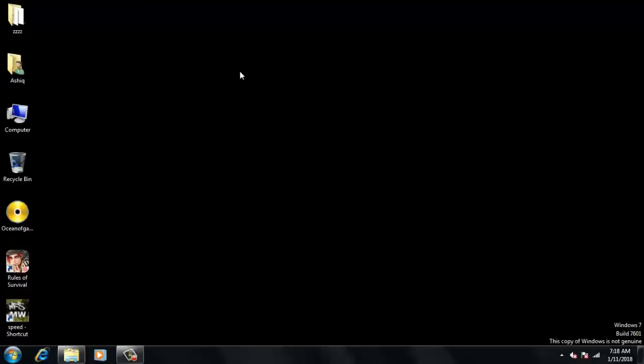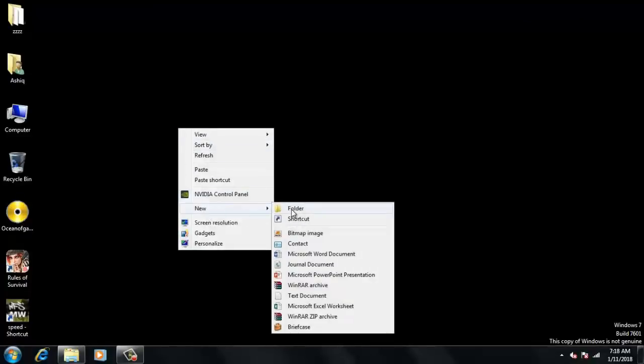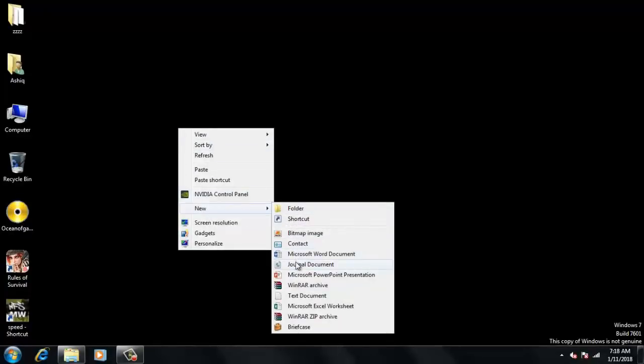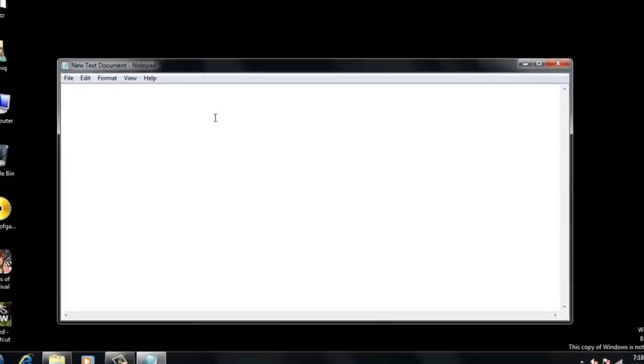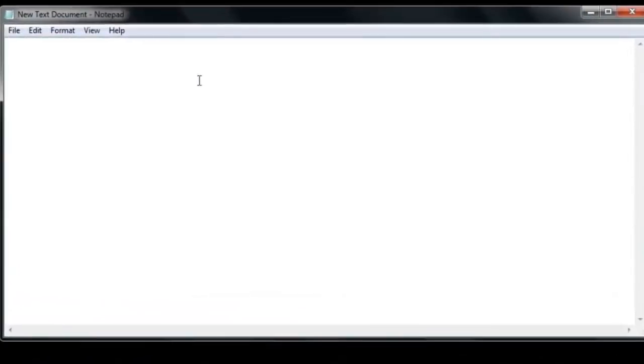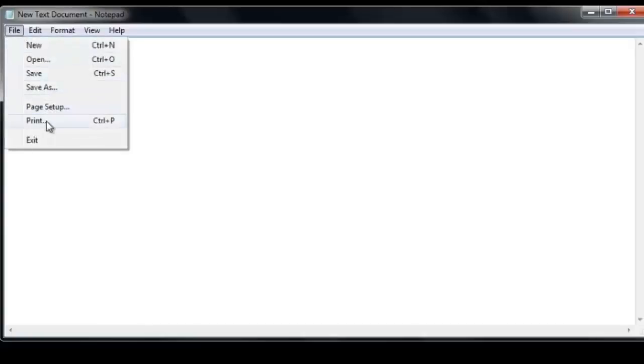As for example, I am going to create one blank document. I am just going to create one text document. And let's type here, hi. And I am going to print this now. Go to file, print.